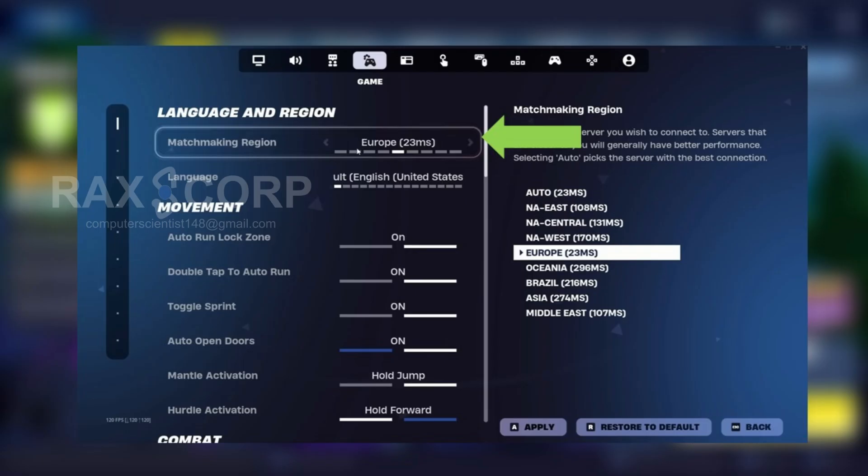After you have selected your region, then click on apply and that's all. After that, your error should be fixed.